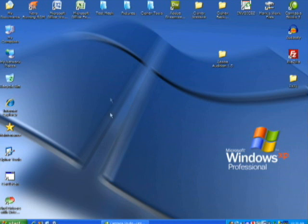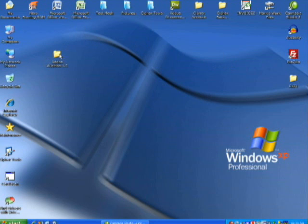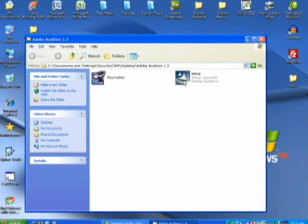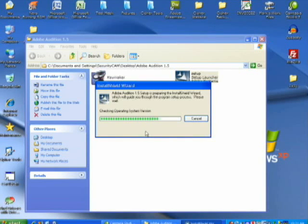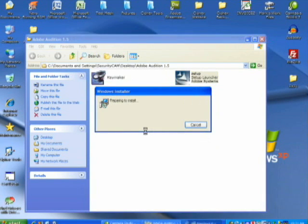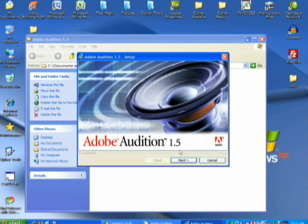What we're going to do now is install Adobe Audition. I already have the folder on my desktop, so I'm going to run the setup file and hit OK on the language selection, then just let it do the install.